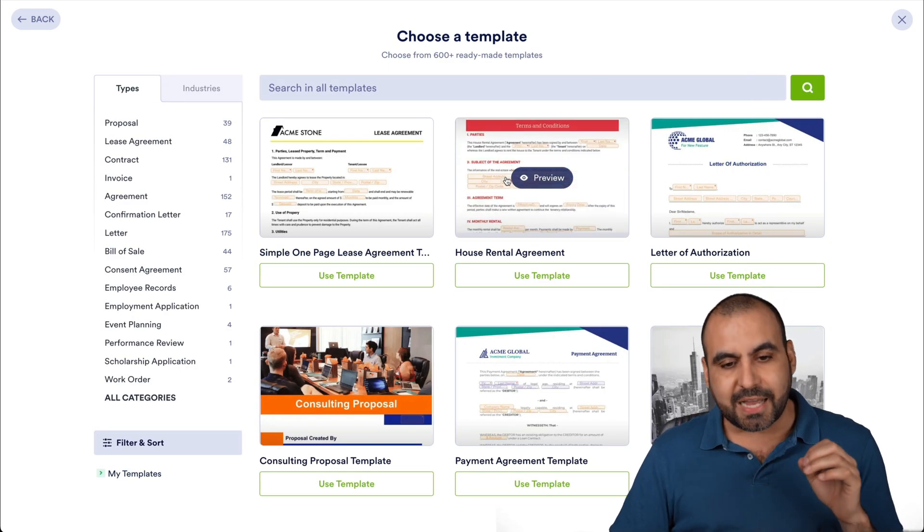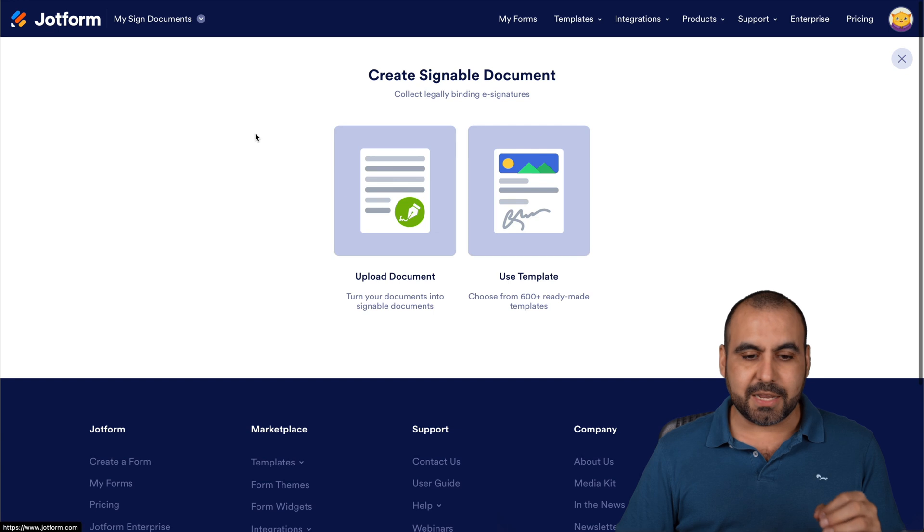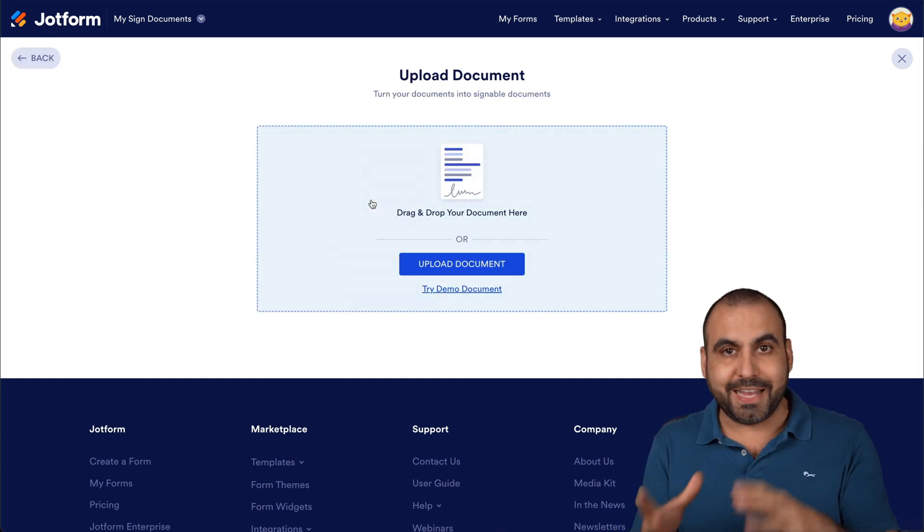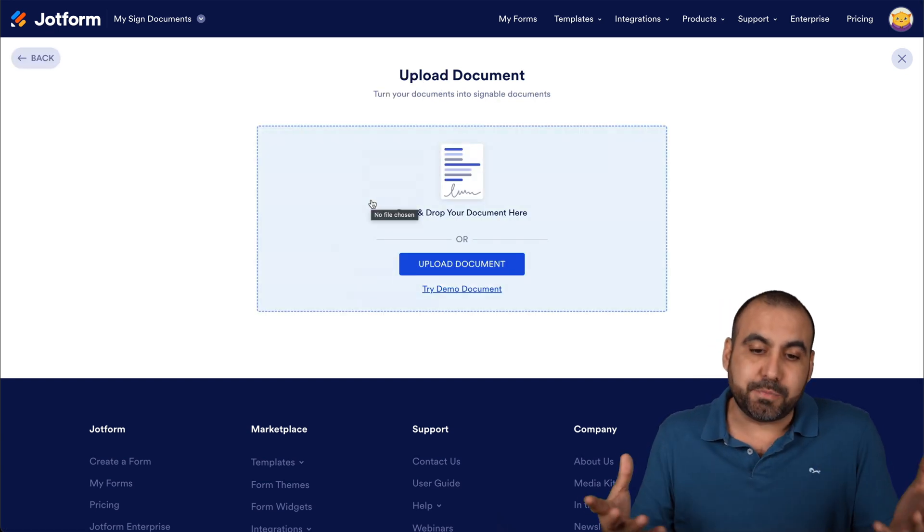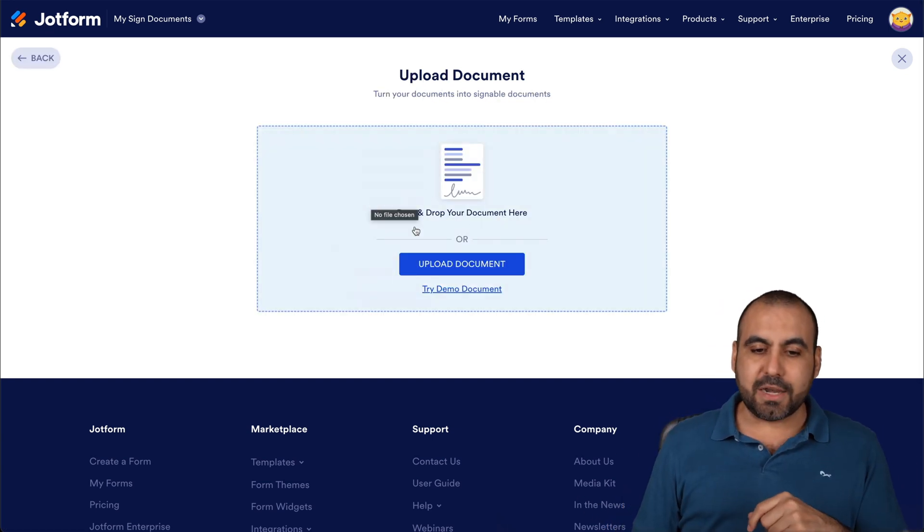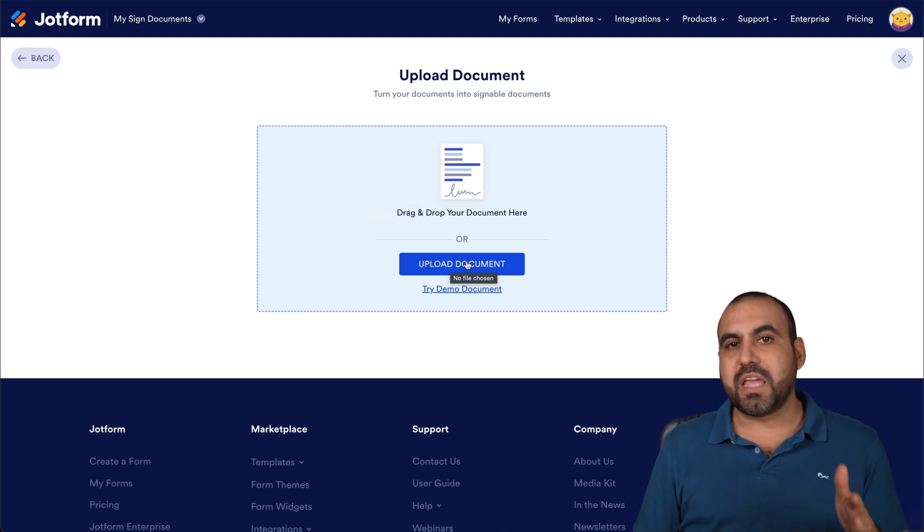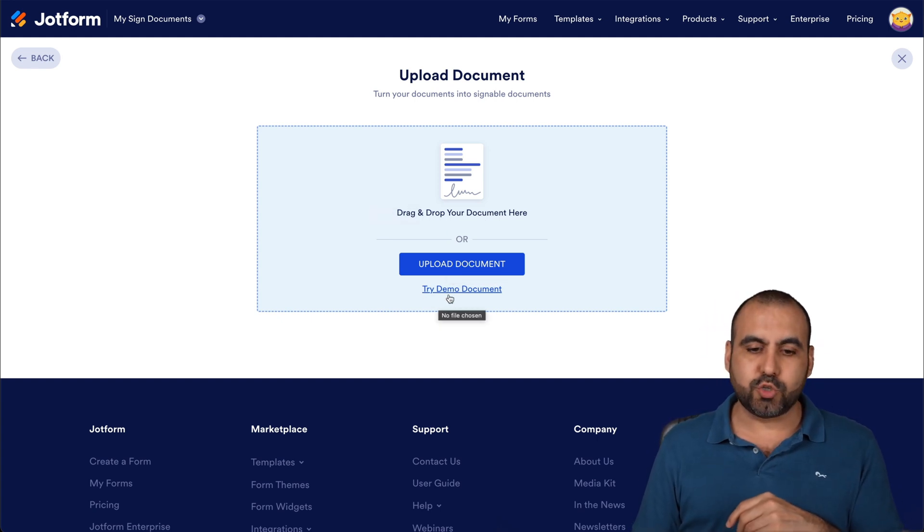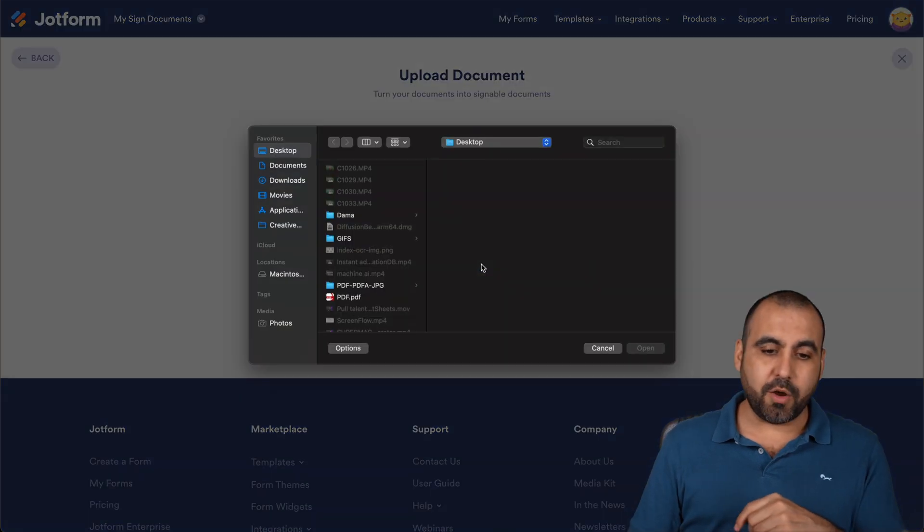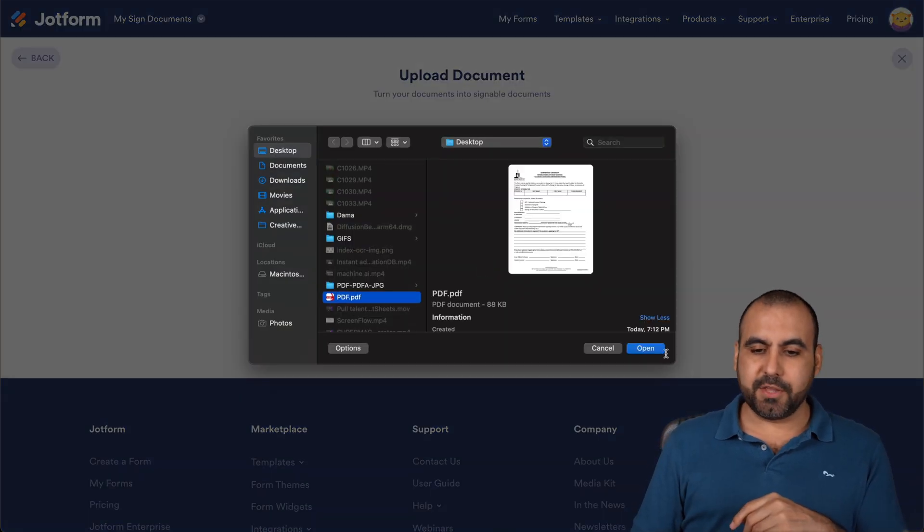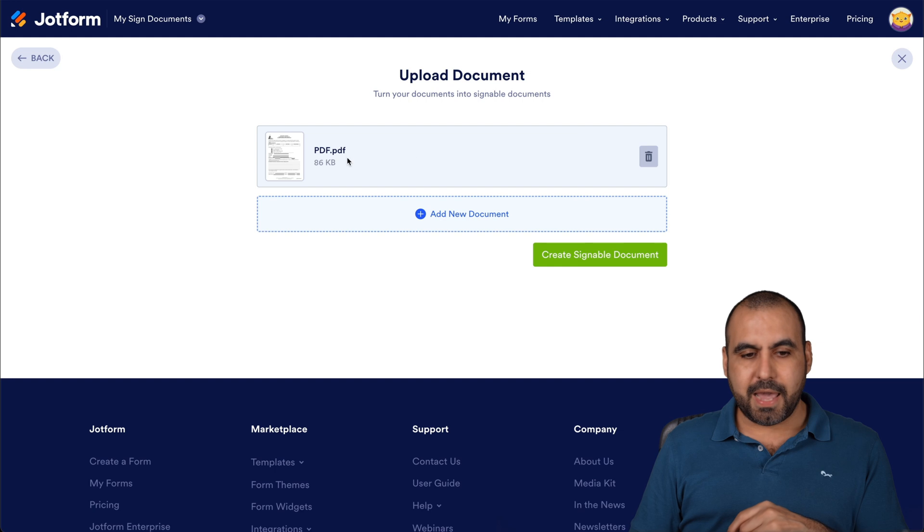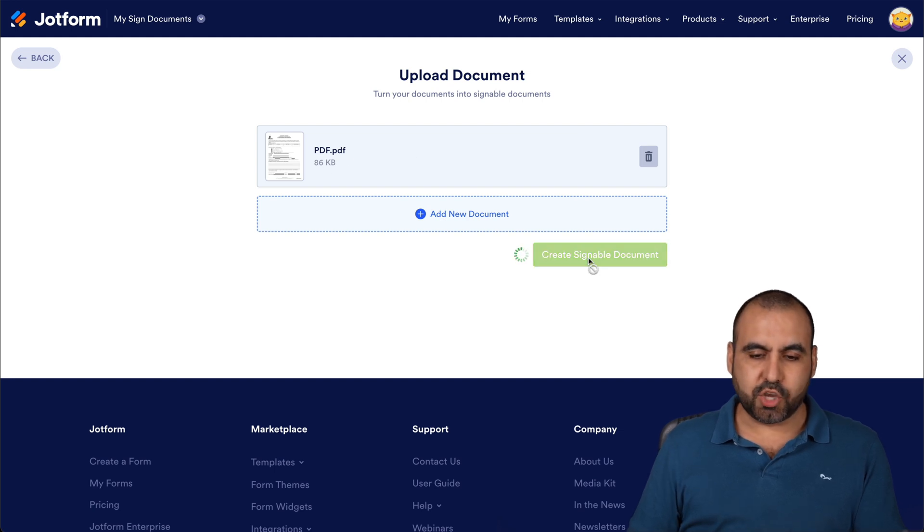But one of the things I like the most about JotForm Sign is the automatic field placement. It just saves me time. So in this case, I can upload a document. And by the way, if you're just going to test this out, go ahead and try the demo document. So let's go ahead and upload a document. I'm going to select this one PDF, and I'm good with this one. Let's go ahead and create signable document.